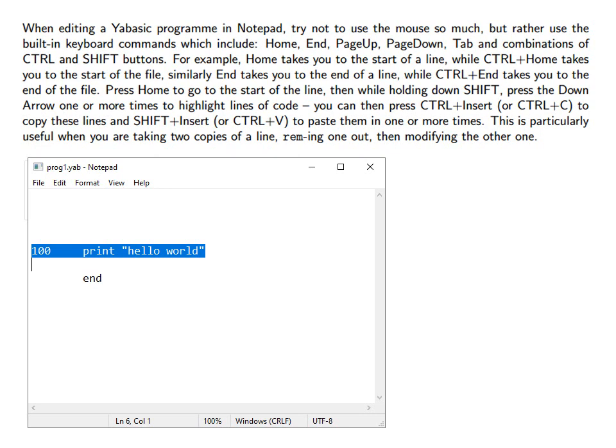For example, home takes you to the start of a line while control and home takes you to the start of the file.